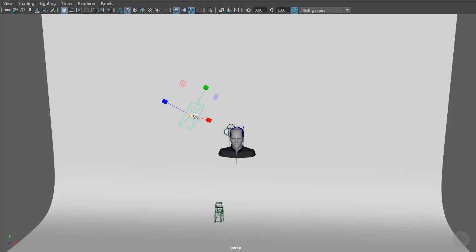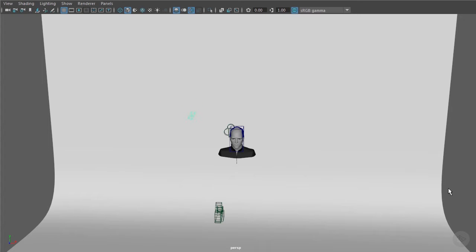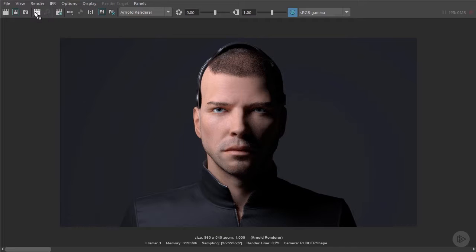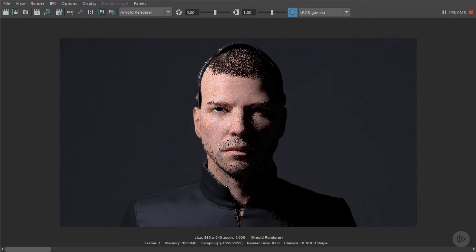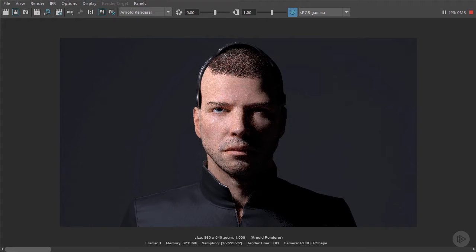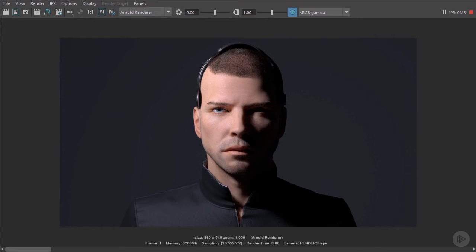First let's make it a lot smaller, perhaps similar to a small LED panel. As we can see the shadows become more defined.